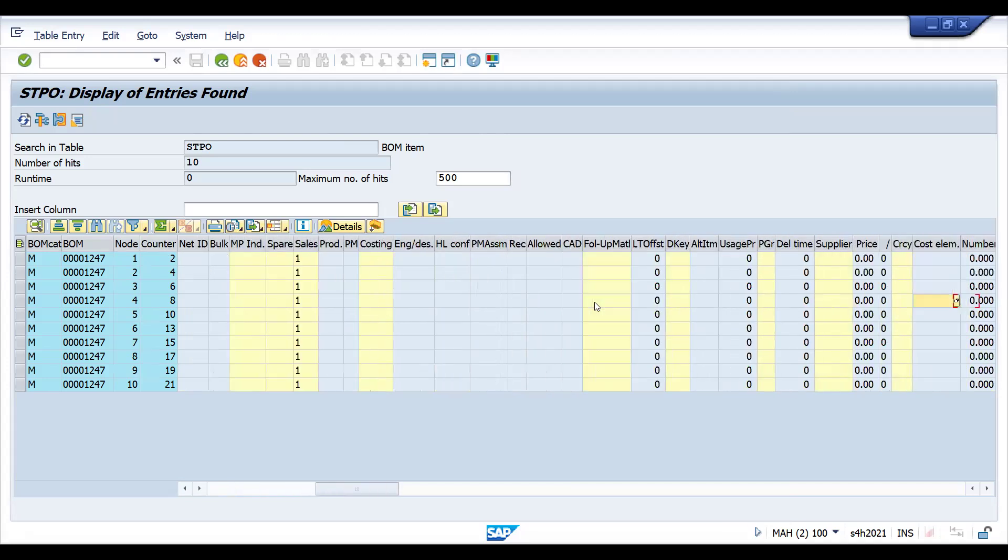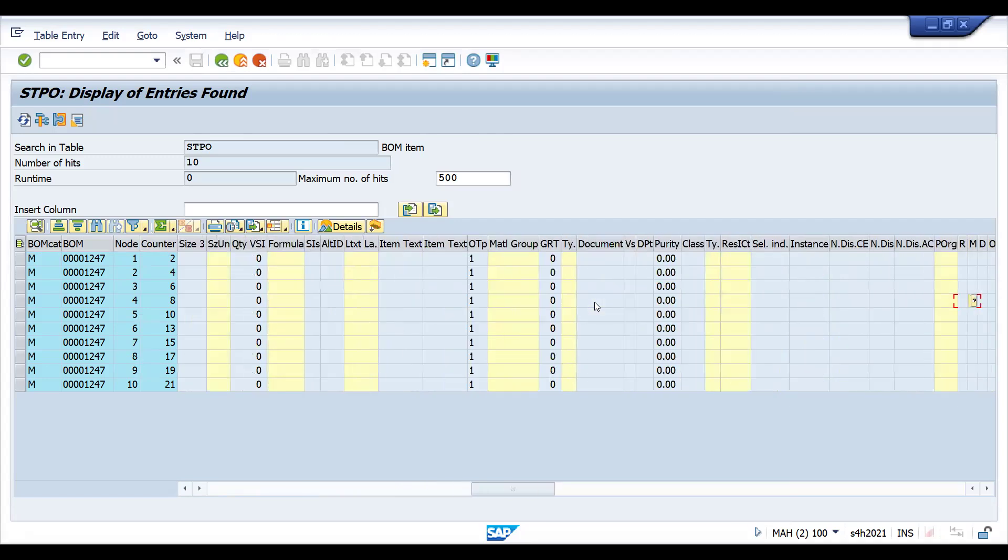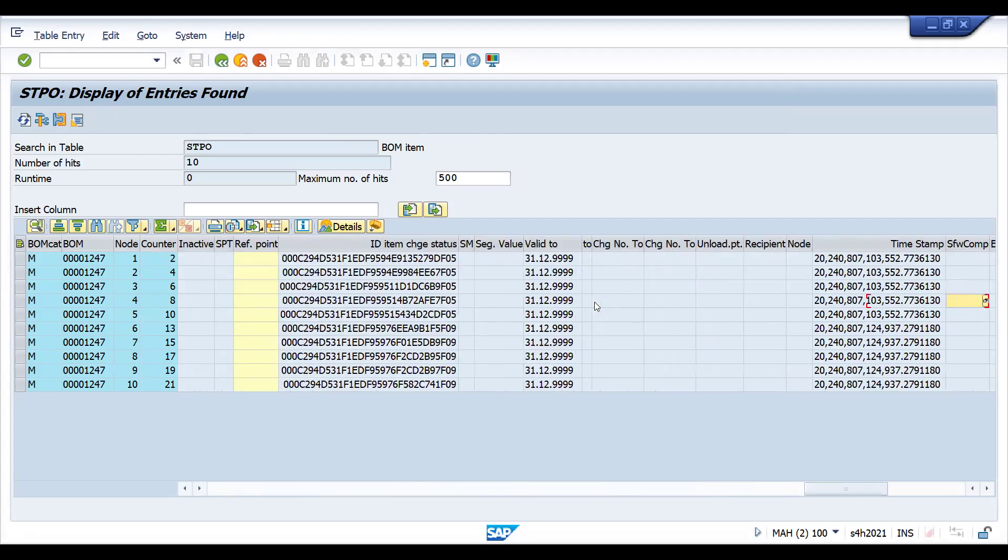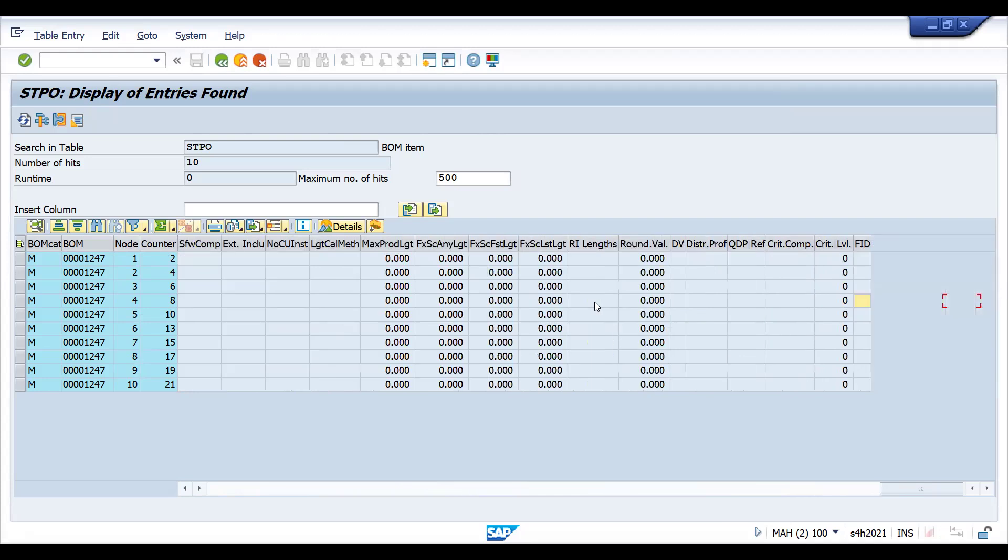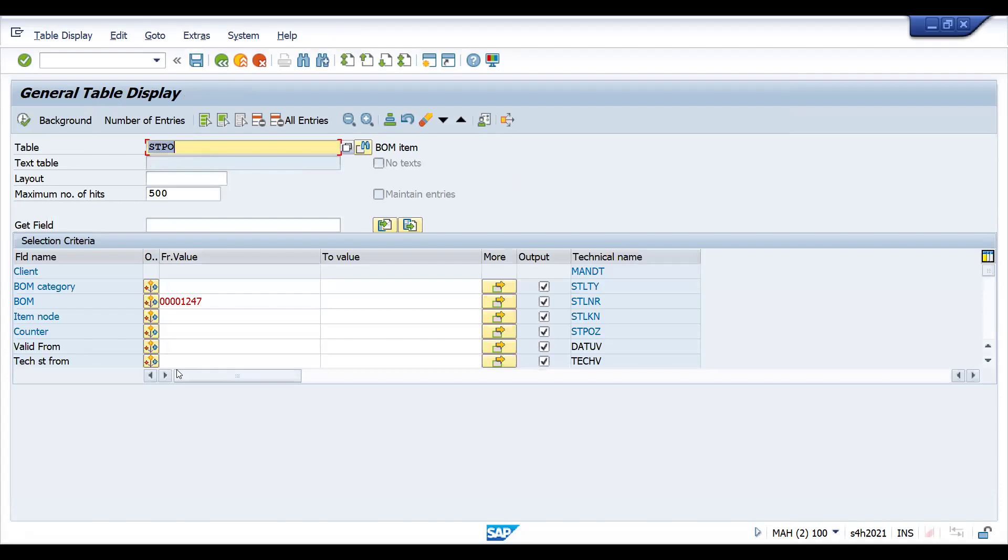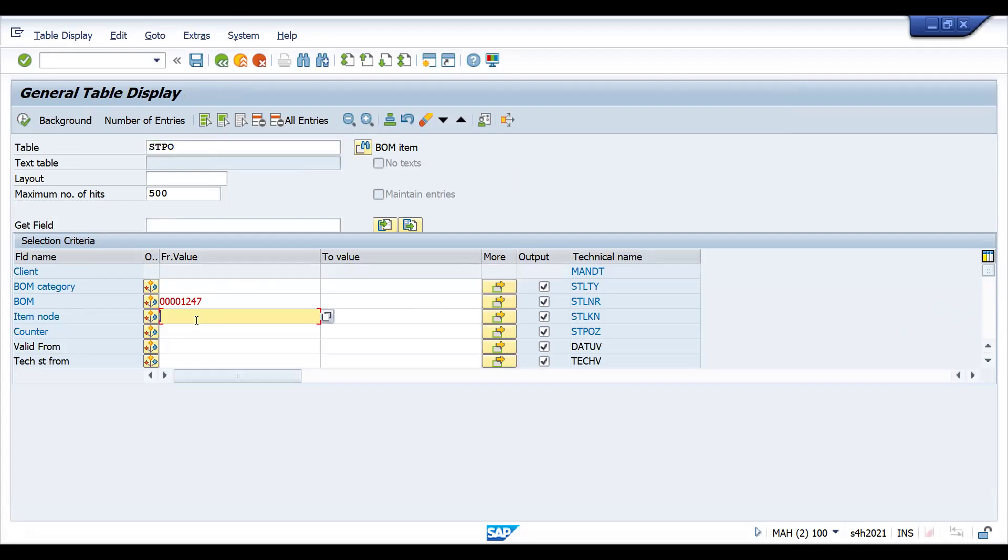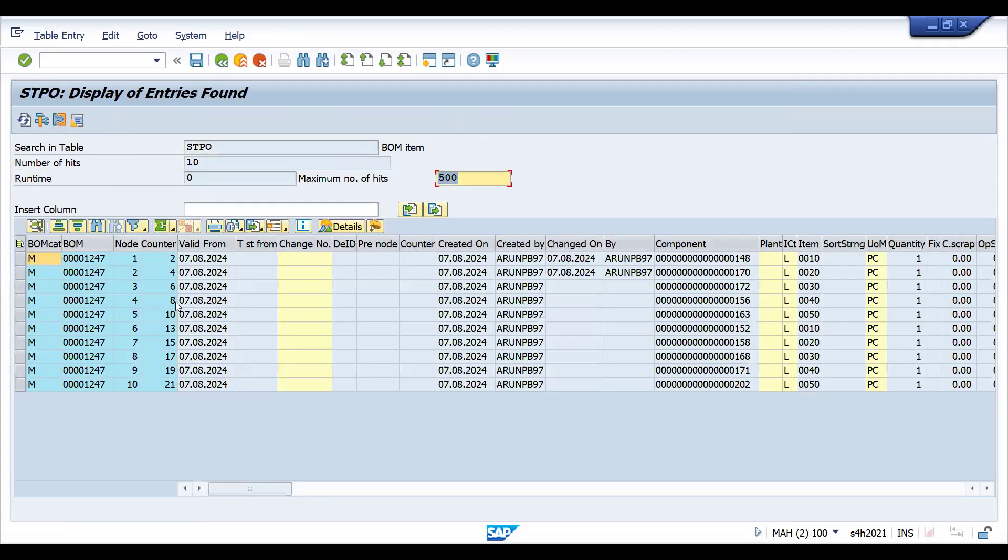Again, give the BOM. You can give the counter also, item node also. This is basically at item level. How many? I said that for this, two materials available. This is the quantity maintained: 10, 20, 30, this is till 50. Components you can see - component materials 148, 170, all these are there.